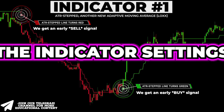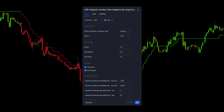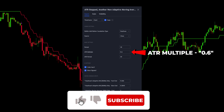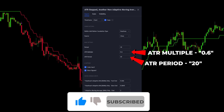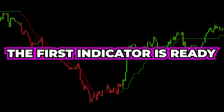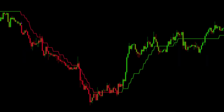Let's optimize the indicator settings. Open the inputs tab, set ATR multiple at 0.6, and change the ATR period to 20. The first indicator is ready, so let's move on.